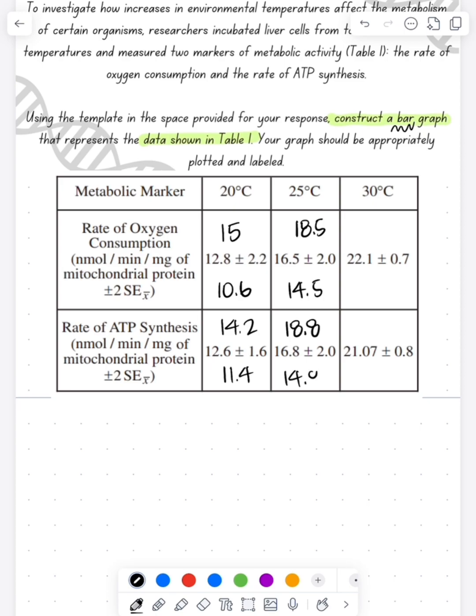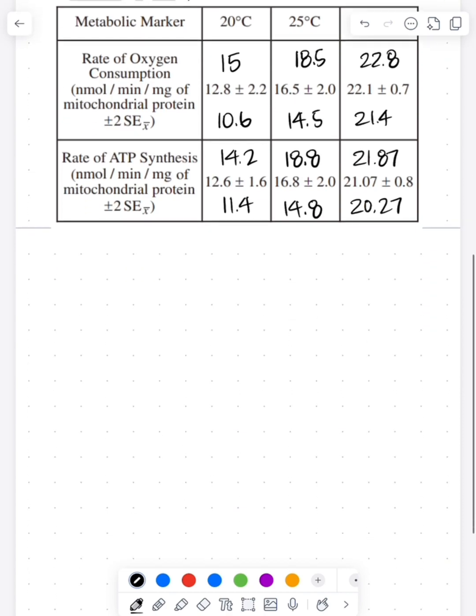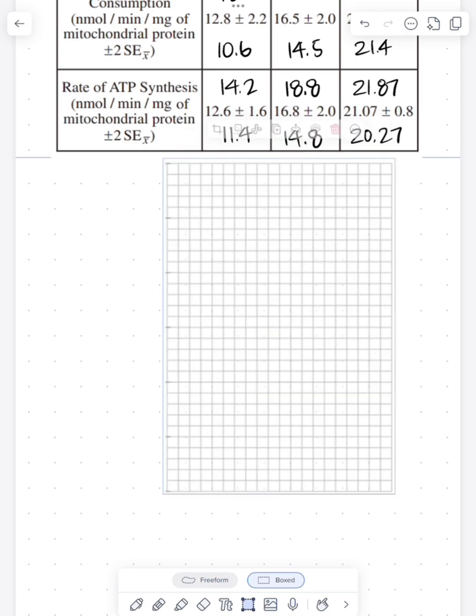So my first step is always that I calculate what the upper and lower bounds are going to be for those error bars just so I have them when I'm graphing. So here I've calculated, I've added, I've subtracted, did all that.